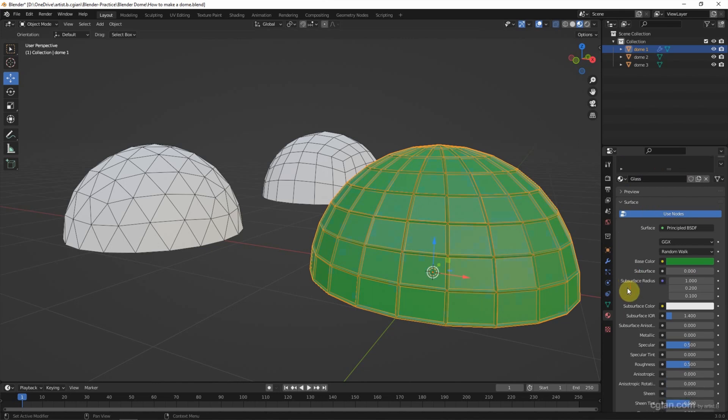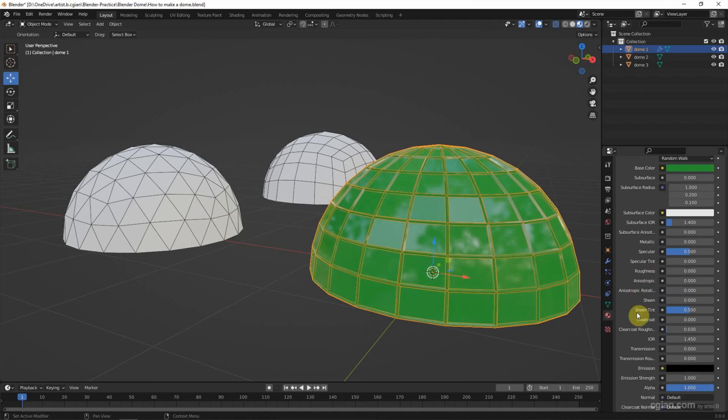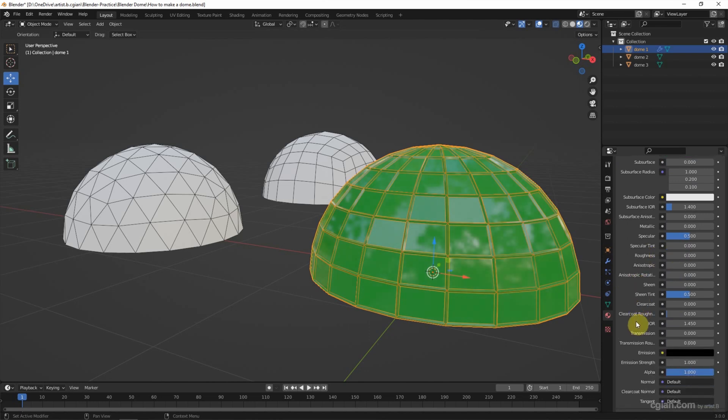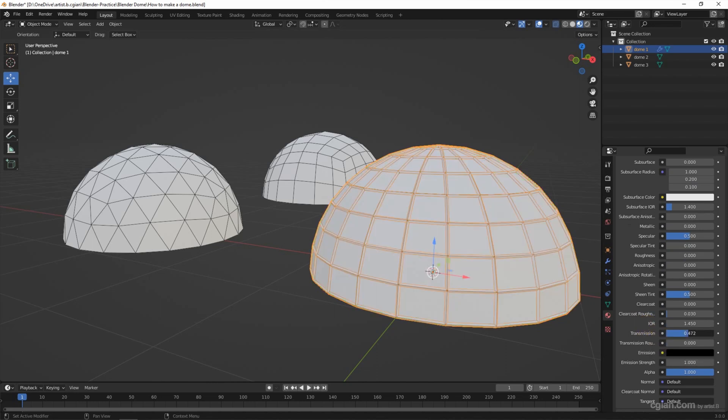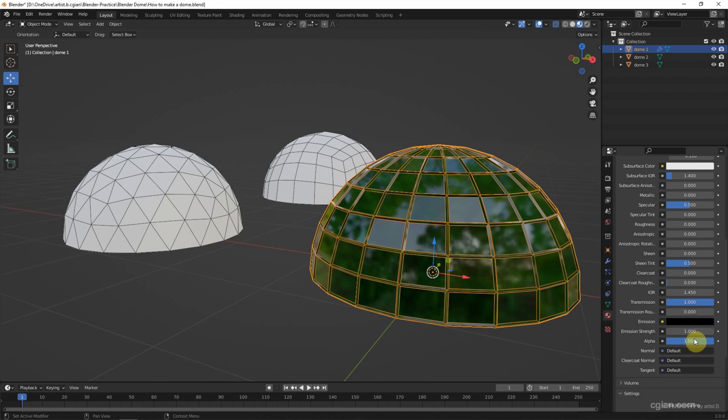And then for the glass, I make it shiny to reduce roughness to zero and keep the IOR to 1.45 and transmission to 1, alpha to 0.5.